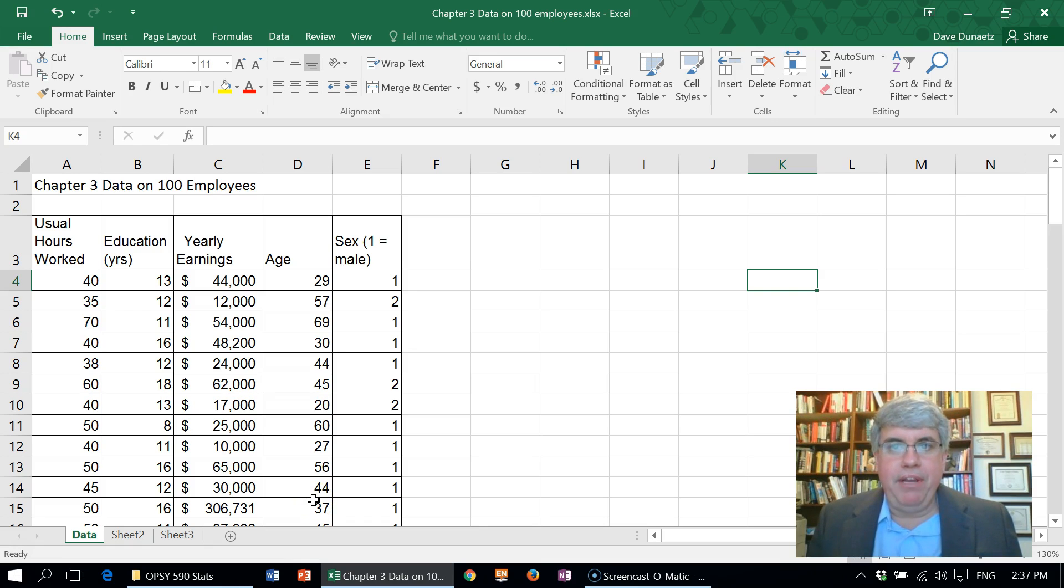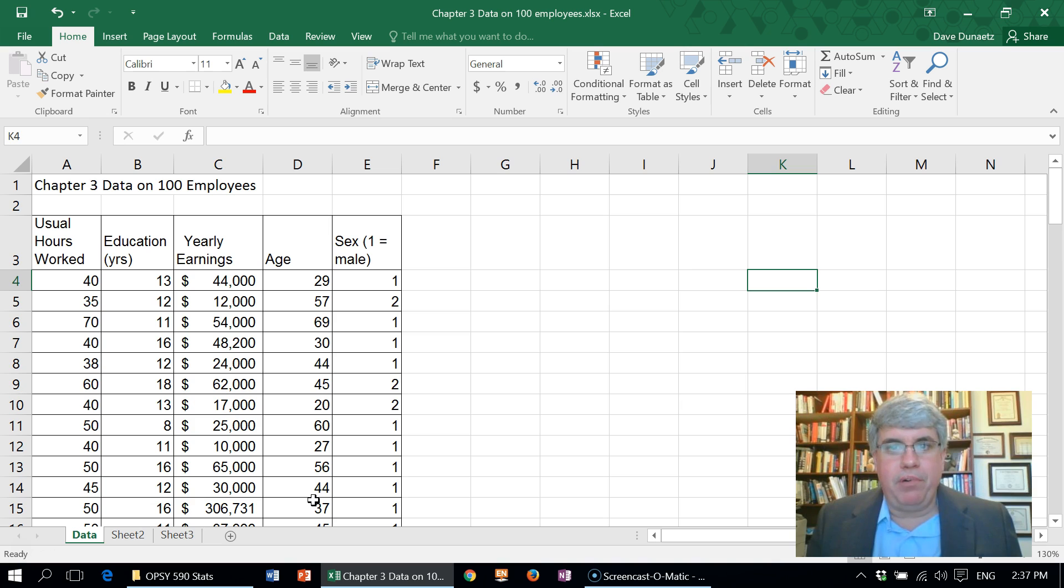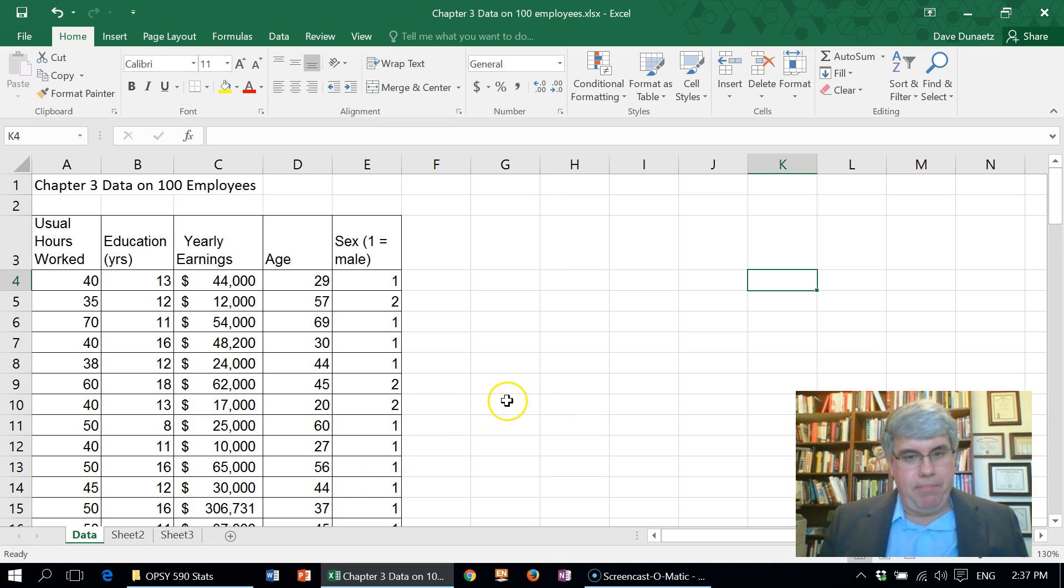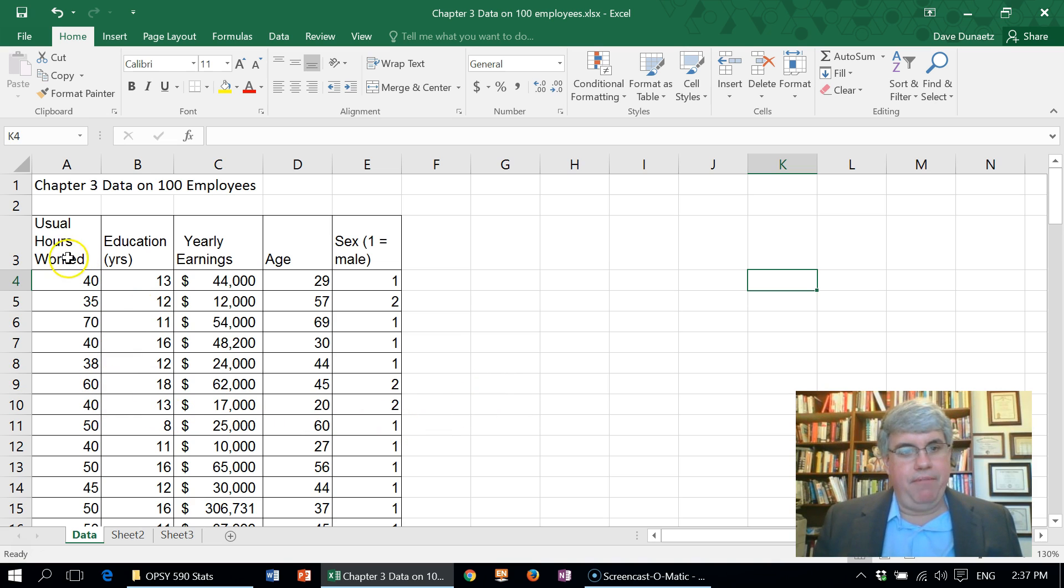Let's look at how we can add columns to Excel and fill them with a series of numbers. Here we've got a dataset with data on about 100 employees, and we have how many hours they usually work.